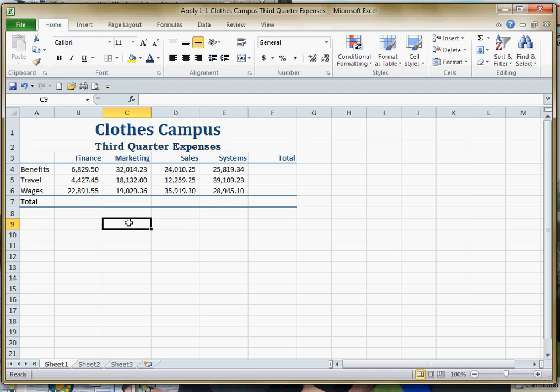Excel's power comes in the fact that we can use formulas to do all kinds of mathematical calculations for us. These are going to be real basic formulas.